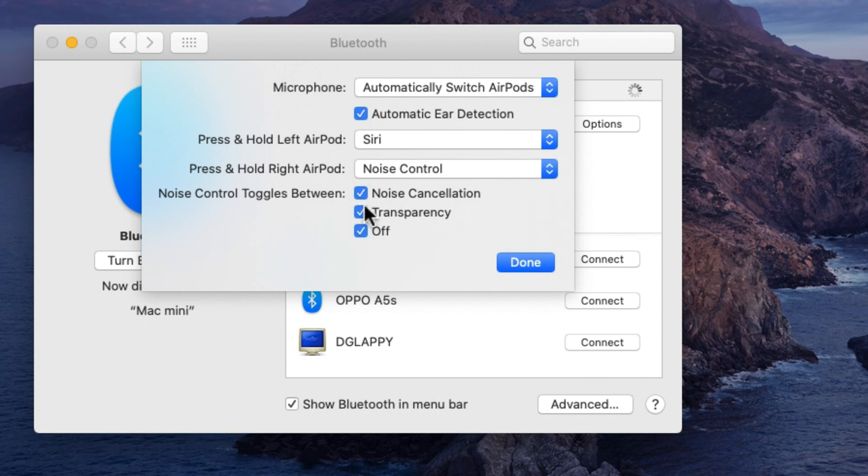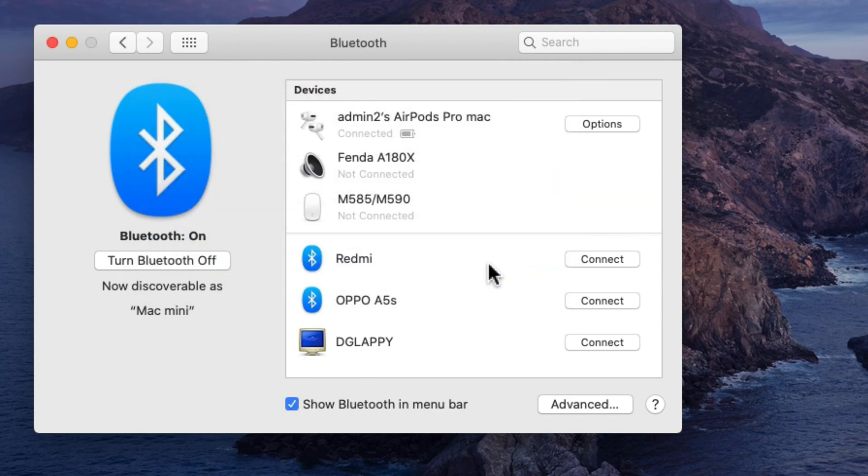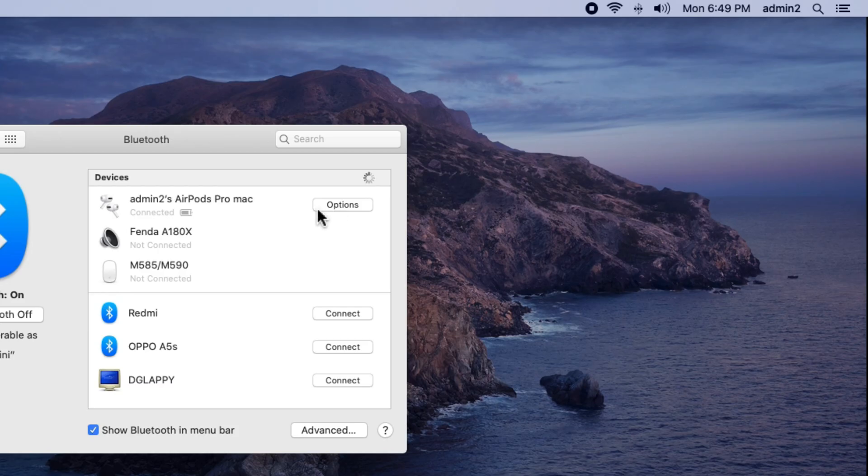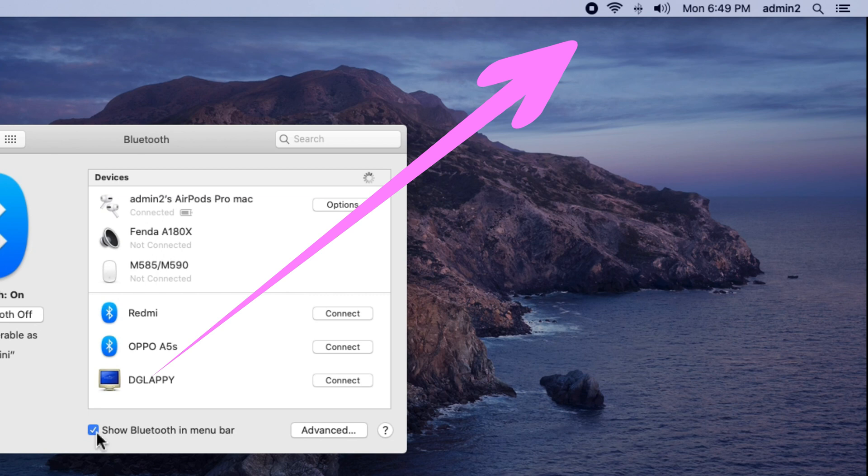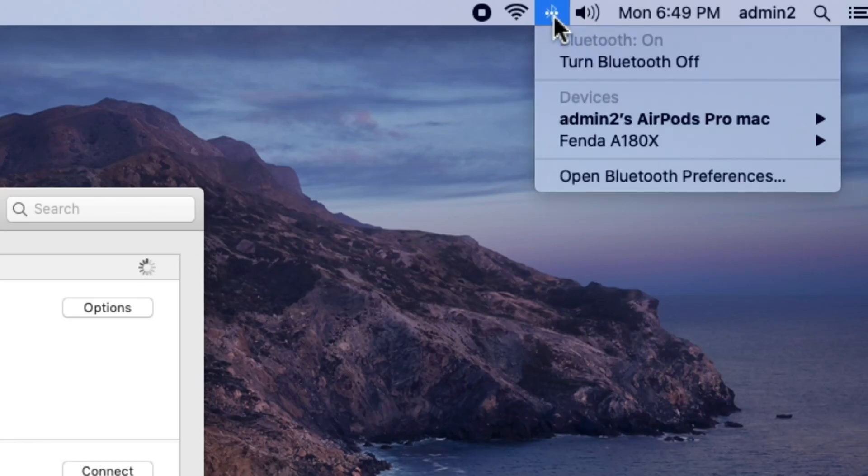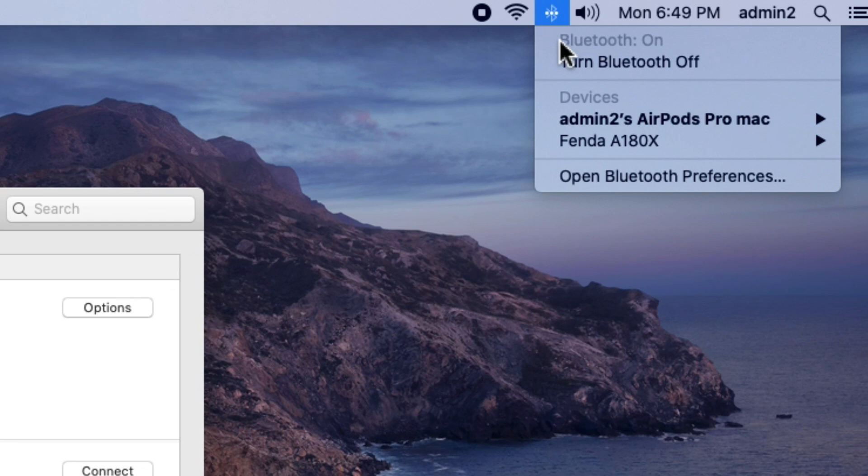After that noise control settings, so we can switch between three settings from AirPod. The next setting is show Bluetooth on the menu bar, after checking these settings we can quickly access Bluetooth settings on the Mac menu bar. Just click on the Bluetooth icon available on the Mac menu, and click on AirPods Pro name.